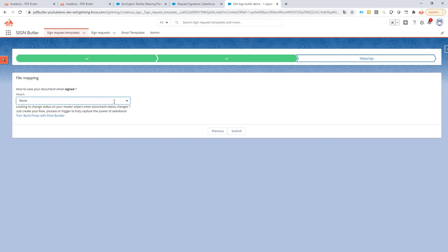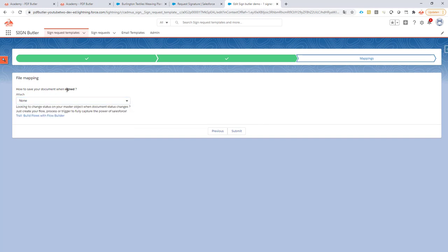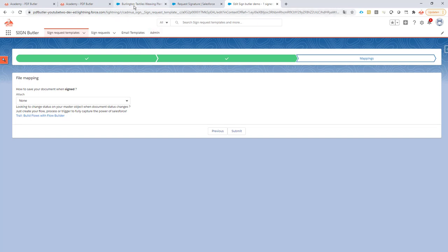For this case I actually don't want to save the file. Why not? Because it's a developer demo sandbox, so that will just take up space and those limits are there. Everything that I want now is configured. Next up I'm going to have to indicate via PDF Butler pack that I want to be able to use this setup. How do I do that?